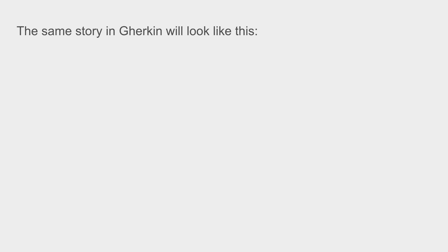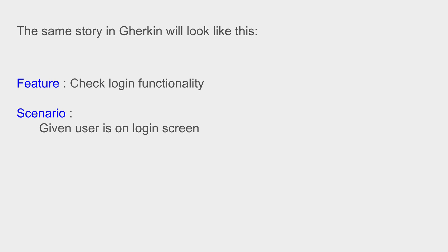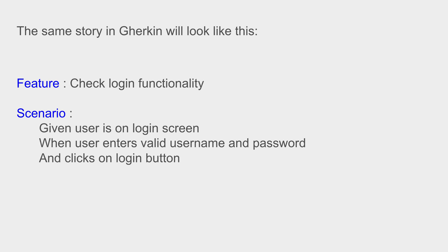So the same story in Gherkin will look like this. We have a Feature: Check Login functionality. Now we will create a scenario and we will say: Given user is on login screen, When user enters a valid username and password and clicks on login button, Then user is navigated to the homepage.